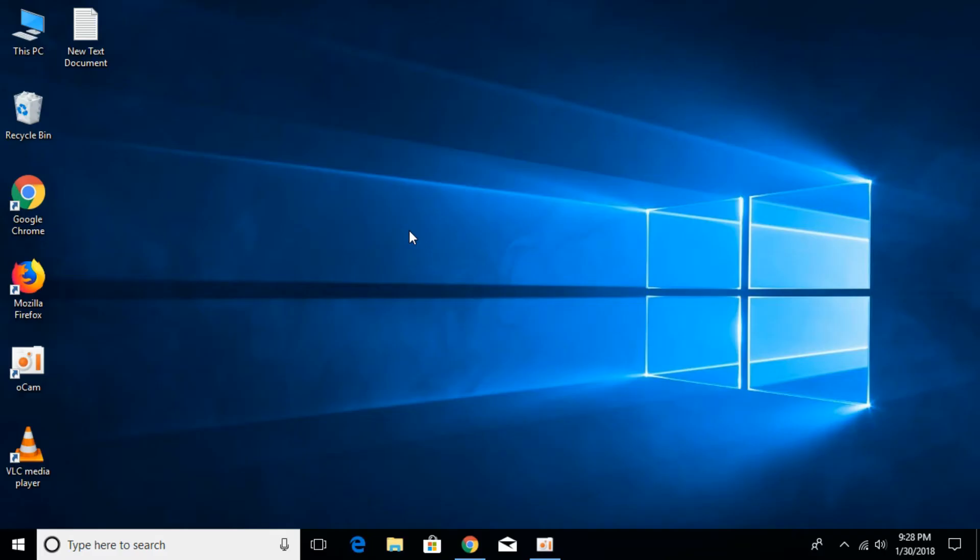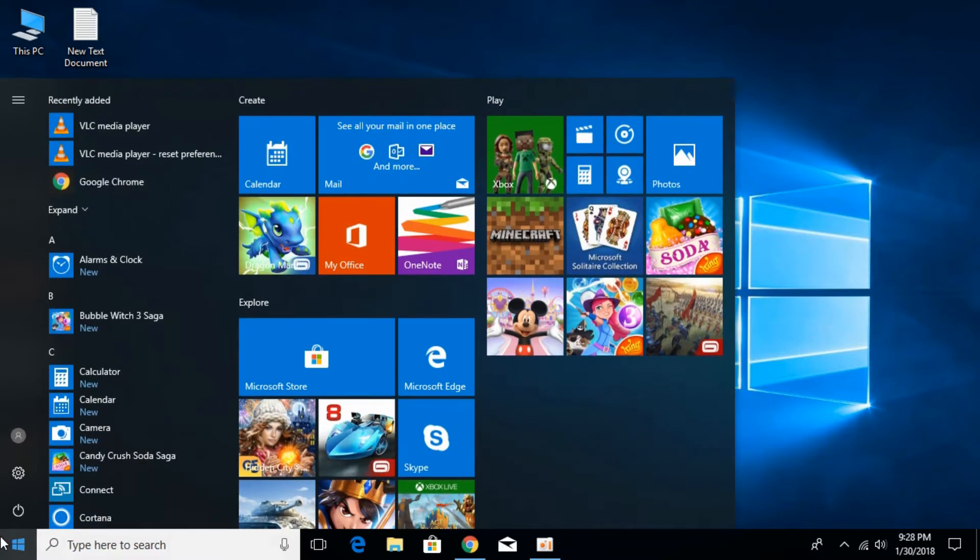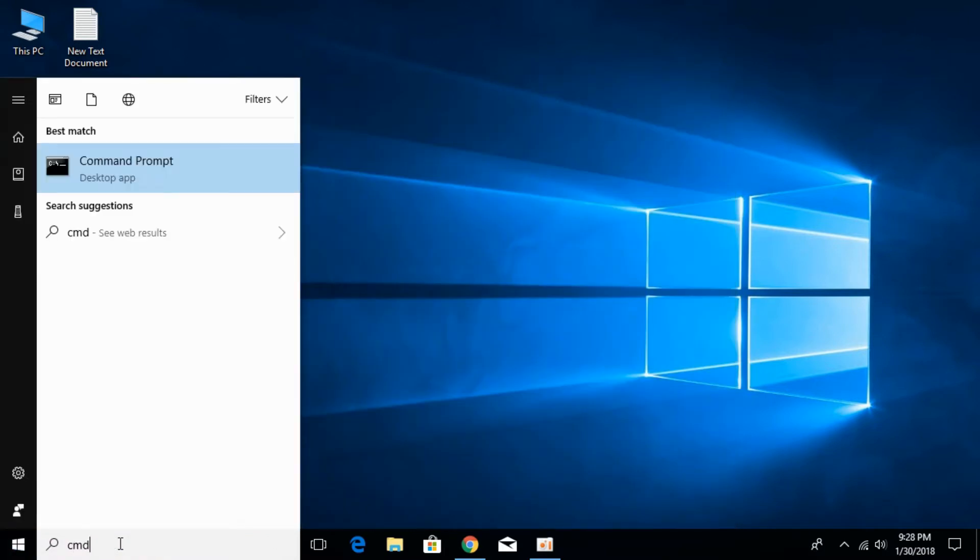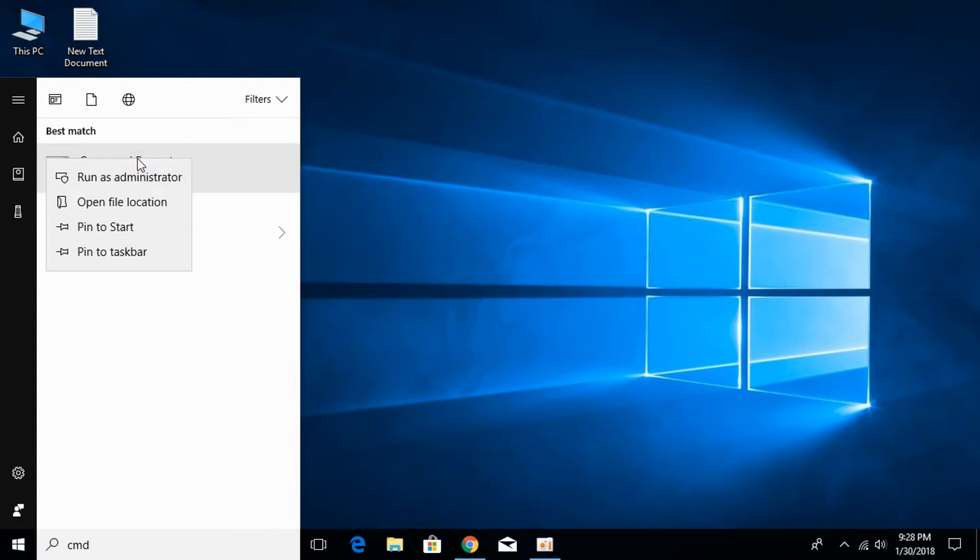To fix the error, go to your start menu and type in cmd. Here we have command prompt as a desktop app. Right click it and remember to run it as administrator, otherwise your access to many of the processes will be denied. So run it as administrator.